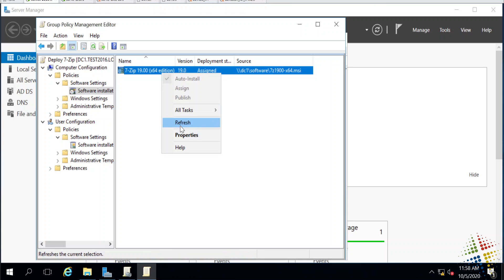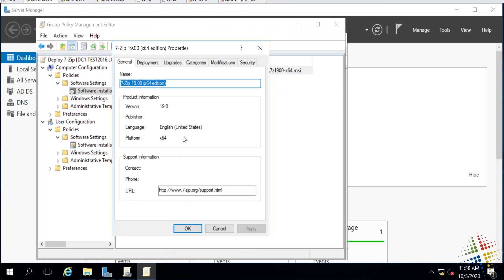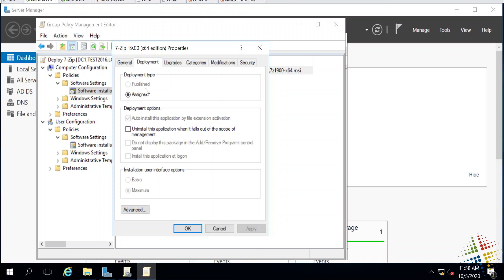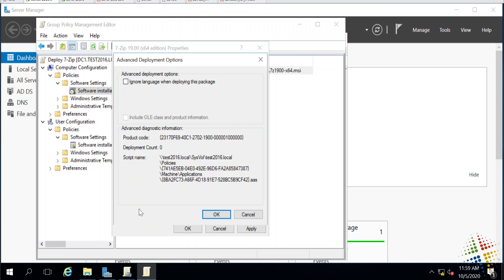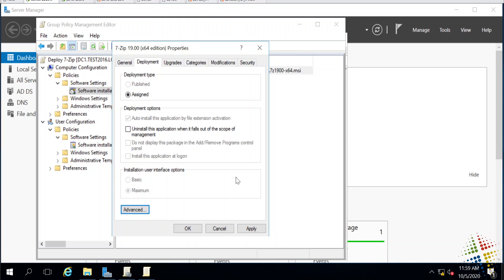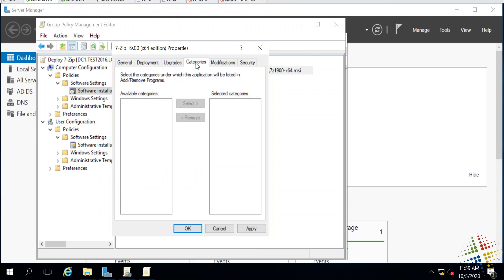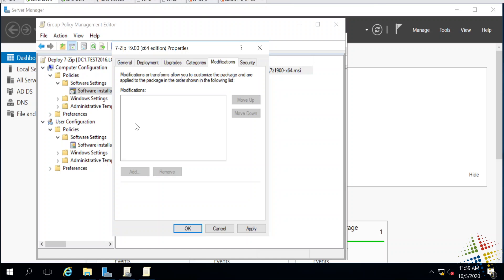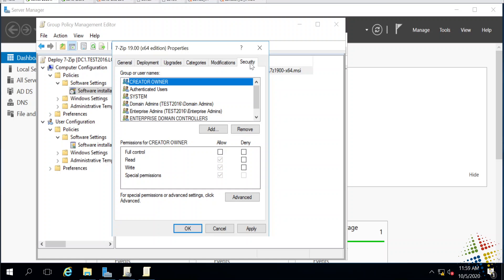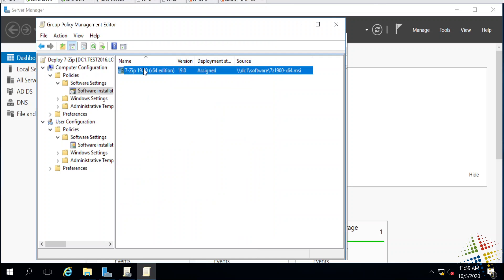If I right click on this and go into properties, I can see some more advanced settings, such as under deployment. There's my published, which is grayed out. I do have an option to uninstall the software if it falls out of management. In this case, if it's a computer, if you're in the GPO, you get the policy, you get the software. If it moves out of the GPO, then the software gets uninstalled. There are possibilities to do some upgrades on here. If you have an older version that you've then upgraded, this allows it to be more intelligent and auto upgrade for you. You can specify categories under add or remove programs on the computer. Modifications, you can install what's called an MST or a Microsoft transform file, and then various security. I'm going to go ahead and delete that.